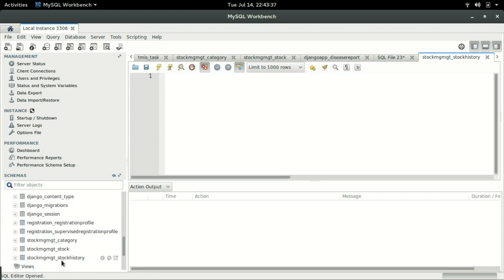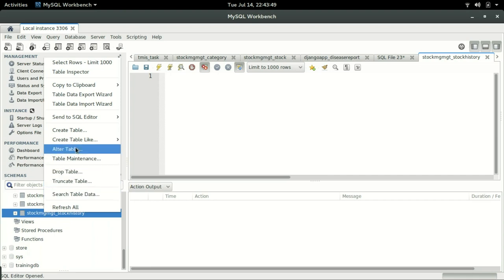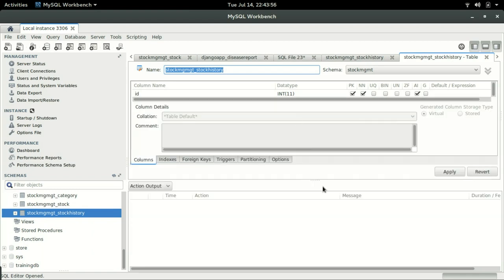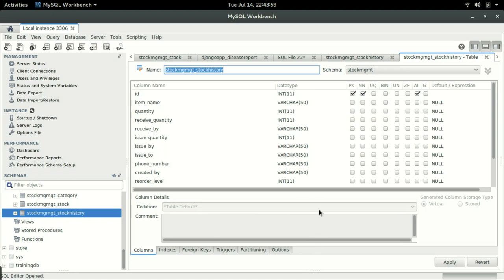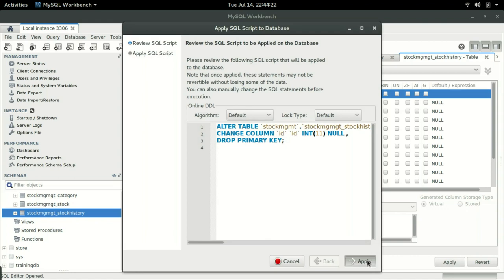We have the newly created table right here — the stock history table. I'm going to right-click it and then click on the table. Now if you look at this table, I don't want to have the PK not null and the auto increment for the ID field because we are going to use these fields to keep a record of another table. I'm going to remove all these checkboxes and then click apply, then click apply again.